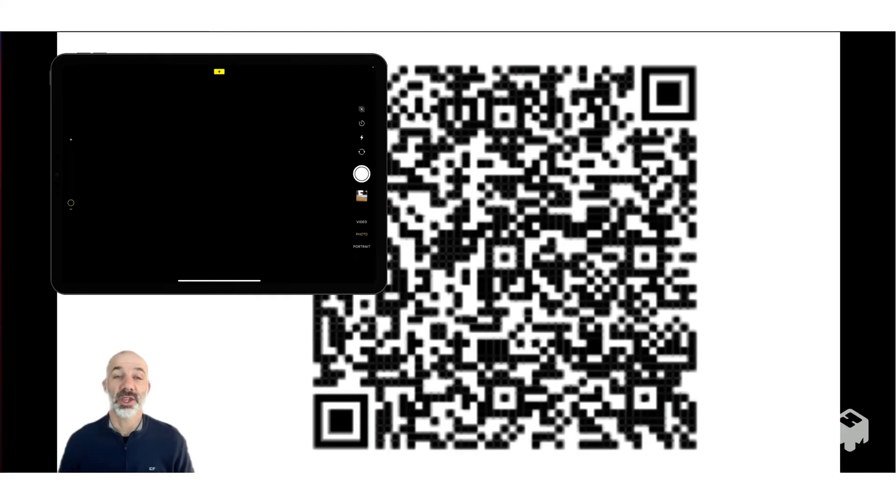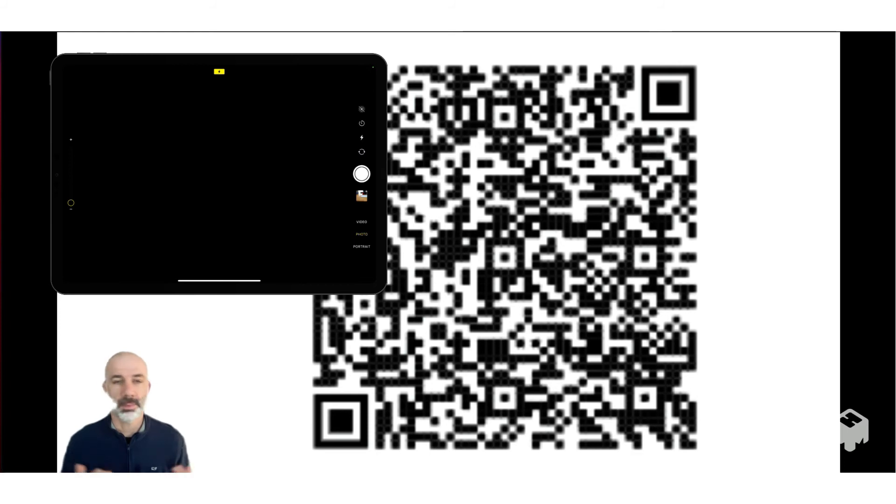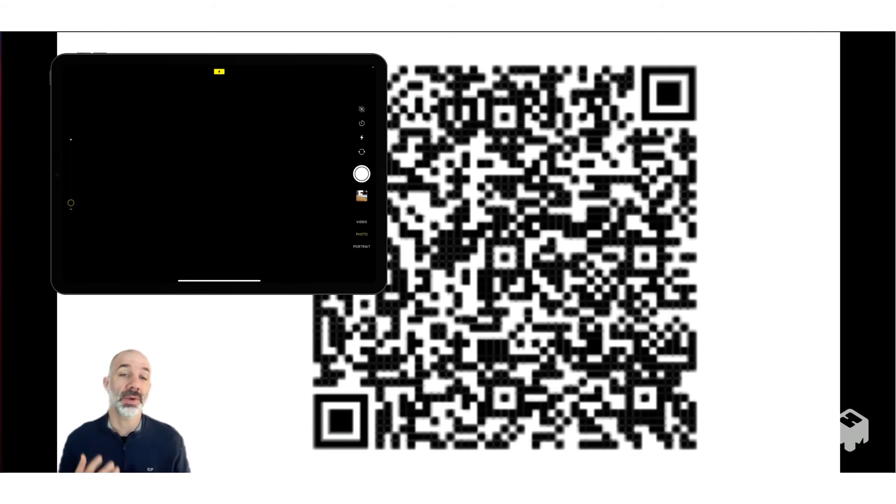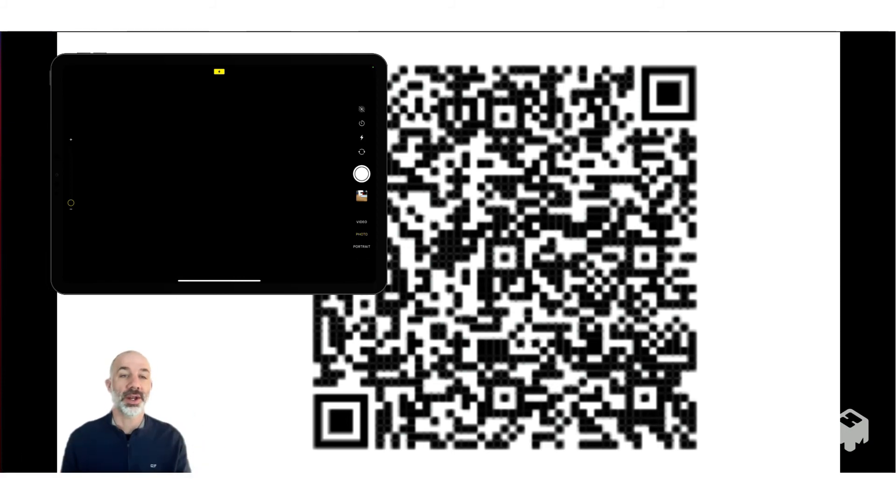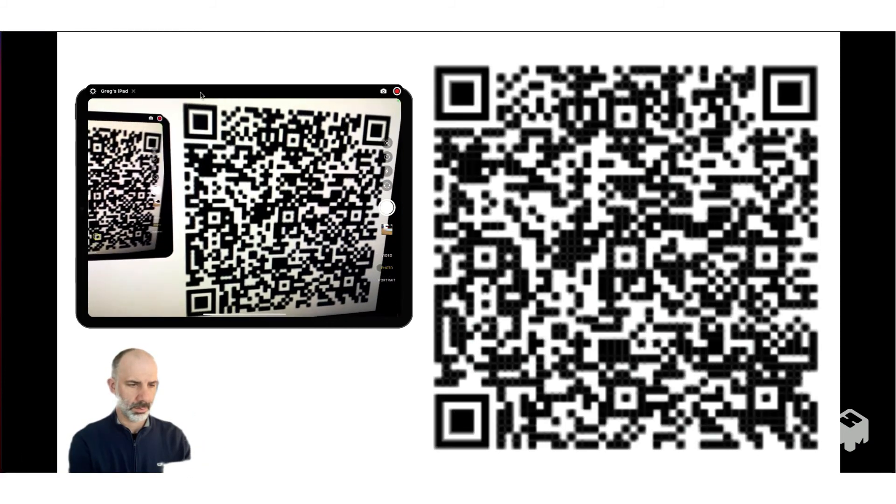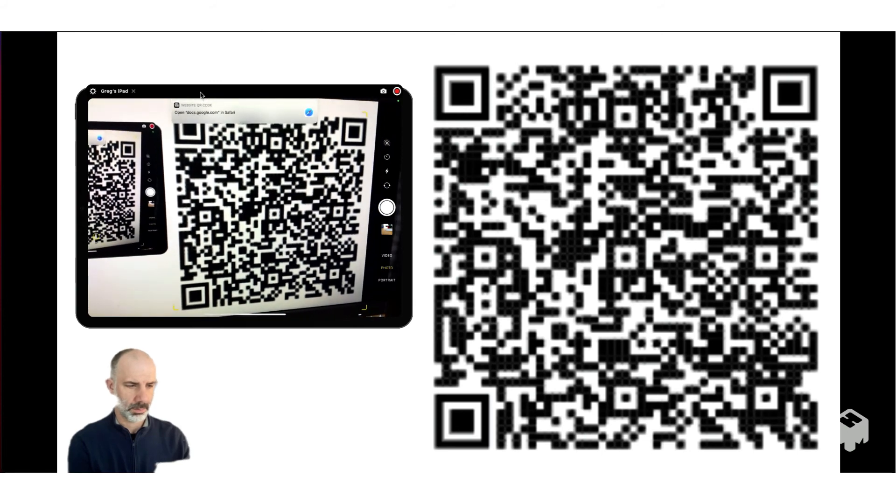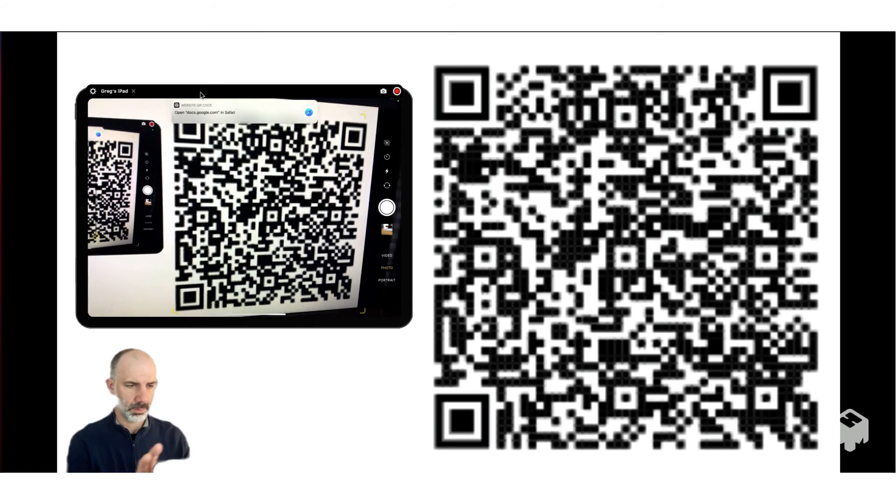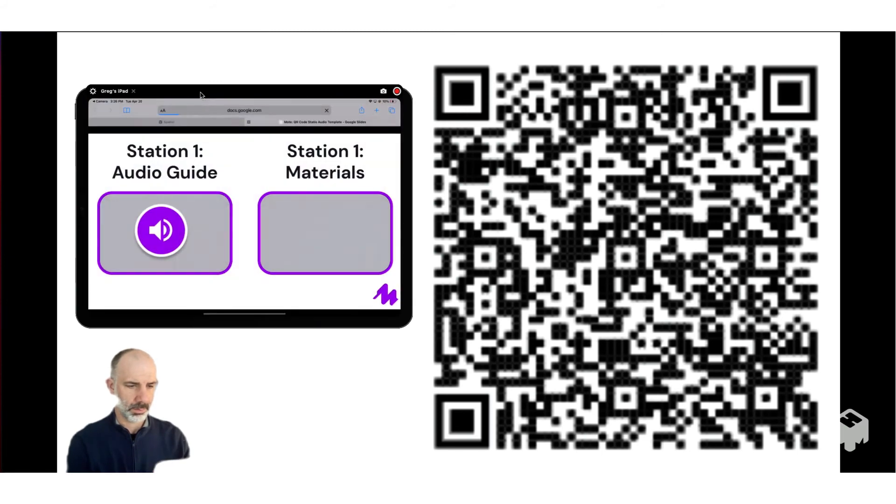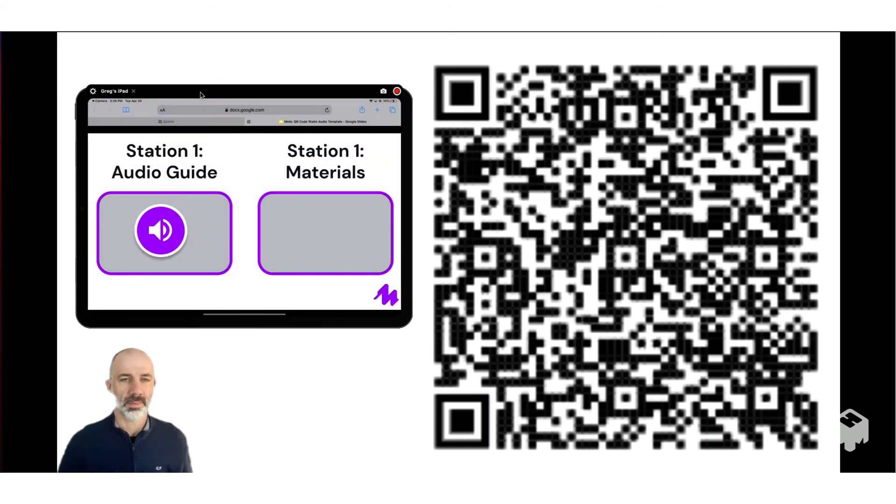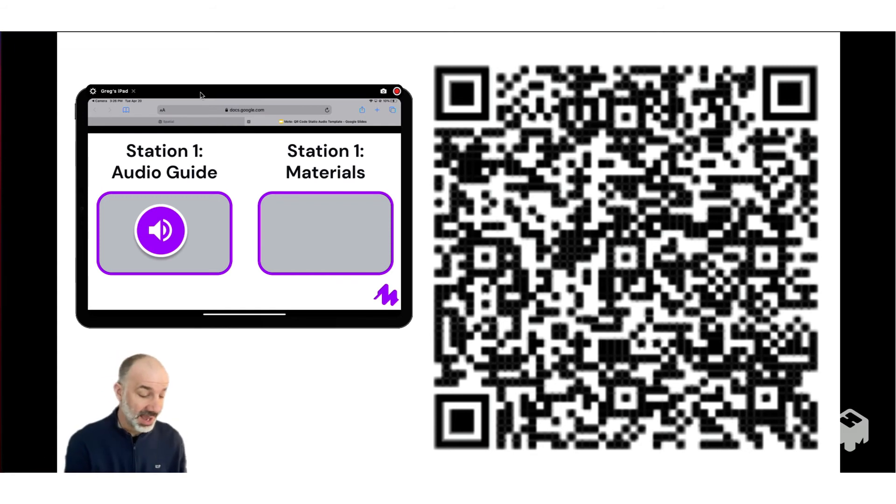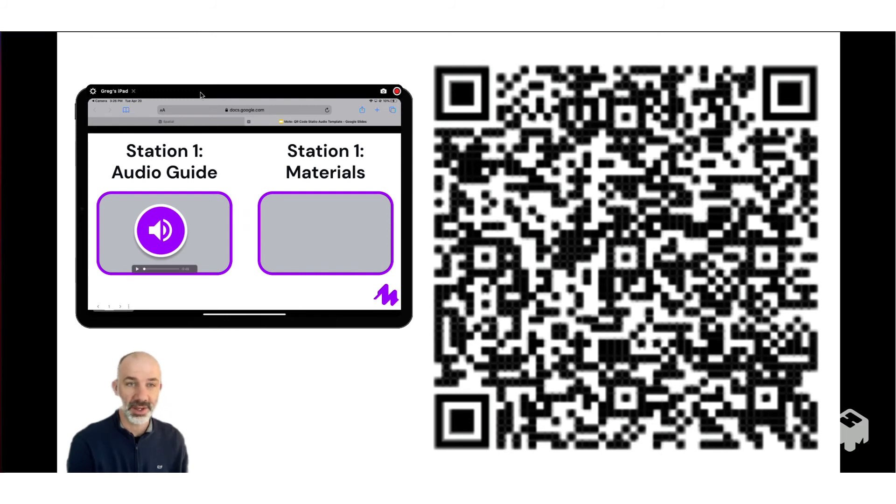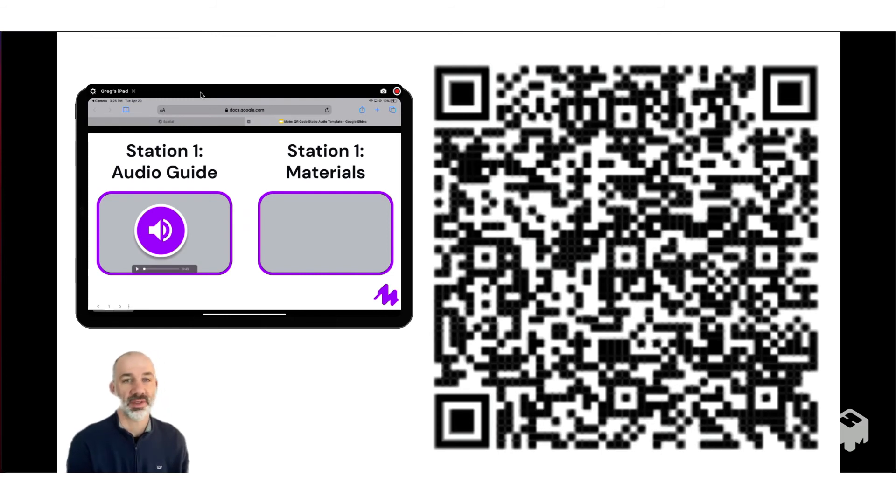So now that we have that QR code generated, what I'll do now is grab my iPad, simply open up the camera and scan that QR code. And I'll show you how that's going to point me directly to that one slide with the audio that's been added. So there we go. I've scanned the QR code with my iPad, and it's pointed to that slide. Now all I have to do is tap on that audio, and then it will play and provide those audio instructions.